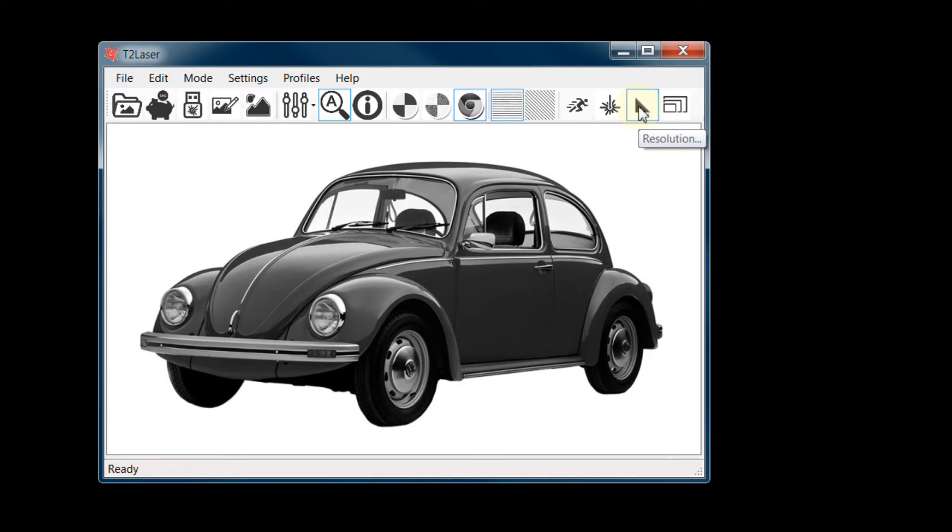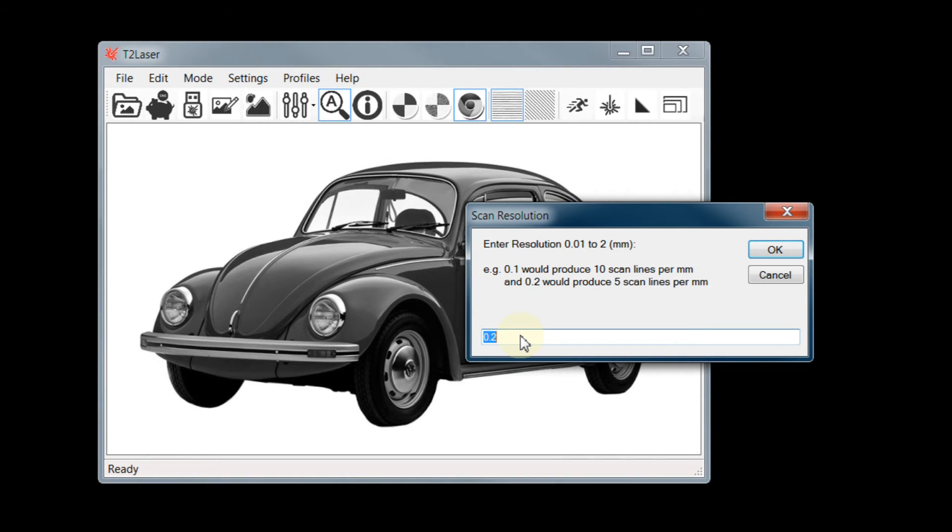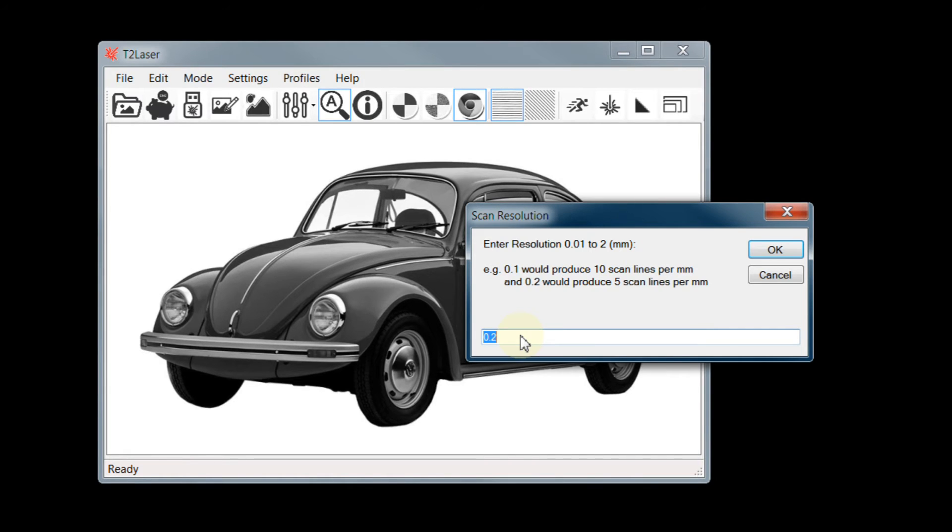Next is Resolution, which sets the level of detail. A 0.2mm step size gives you 5 scans per mm. If you have a lot of fine detail, you may want to use 0.1 or 10 scans per mm, which roughly translates to 250 dots per inch. I will leave it at 0.2 for this example.